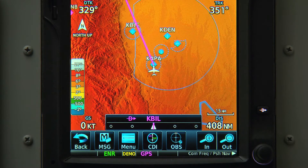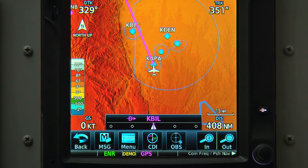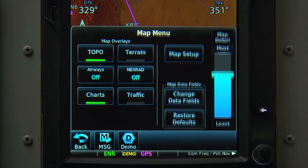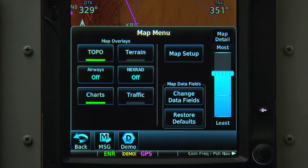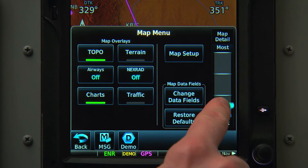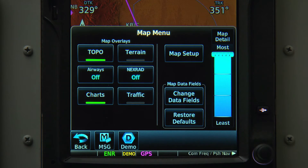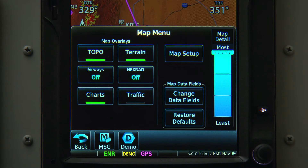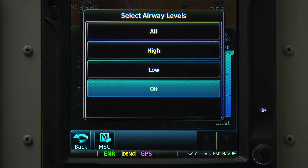At the bottom of the screen, we'll find the Menu button. Menu is your friend. Whenever we select it, we'll get options related to the screen we've been viewing. If we touch it now on the map screen, we get options related to the map page. From here, we can control the amount of detail on the map, turn on or off terrain data, put airways on the map, and more.